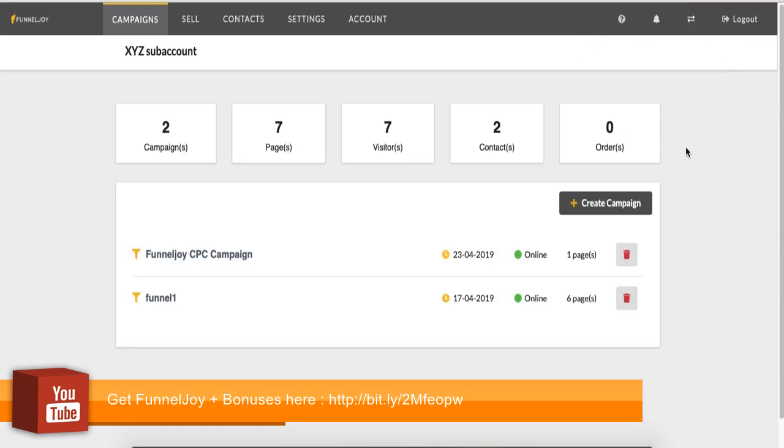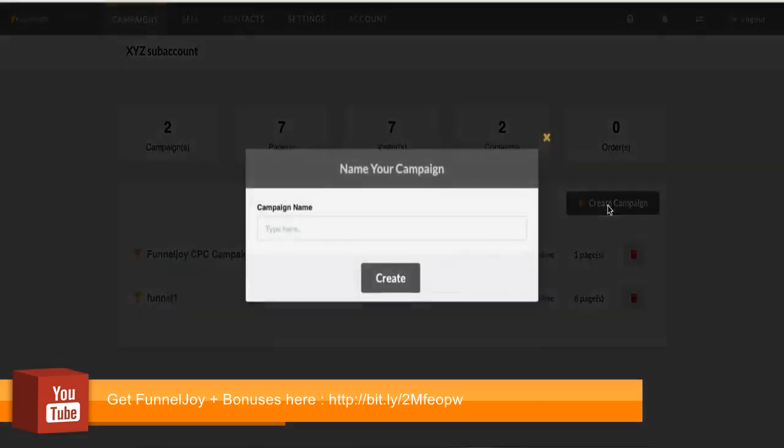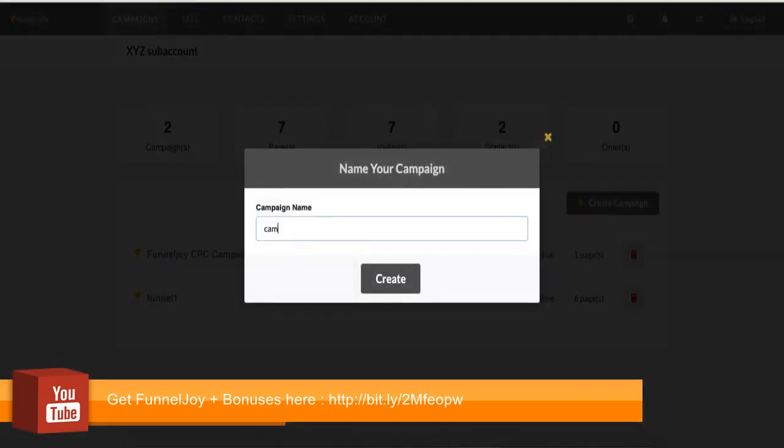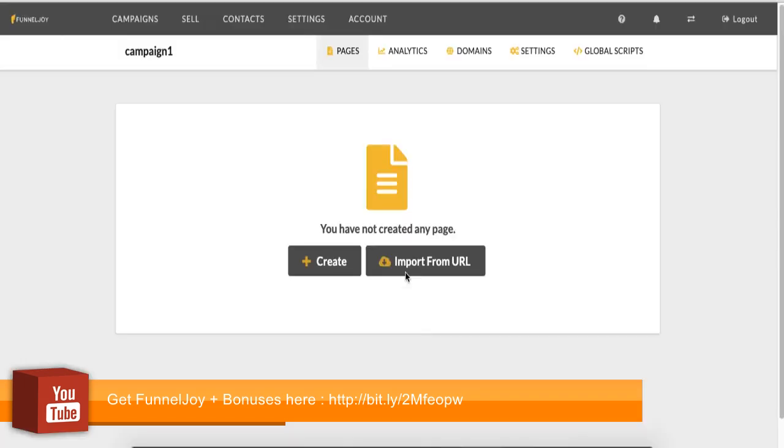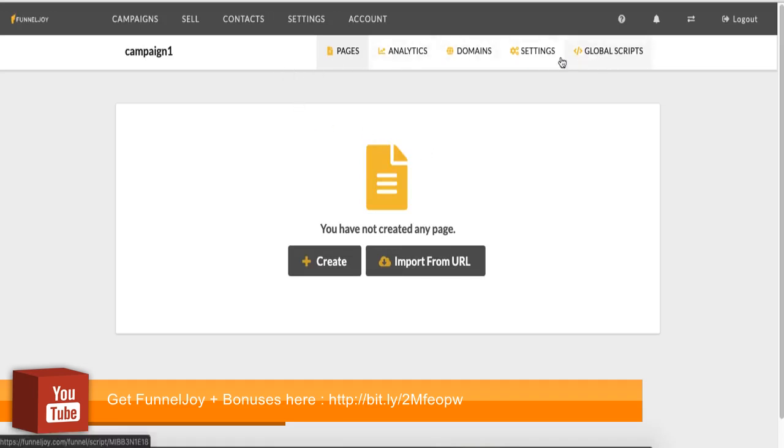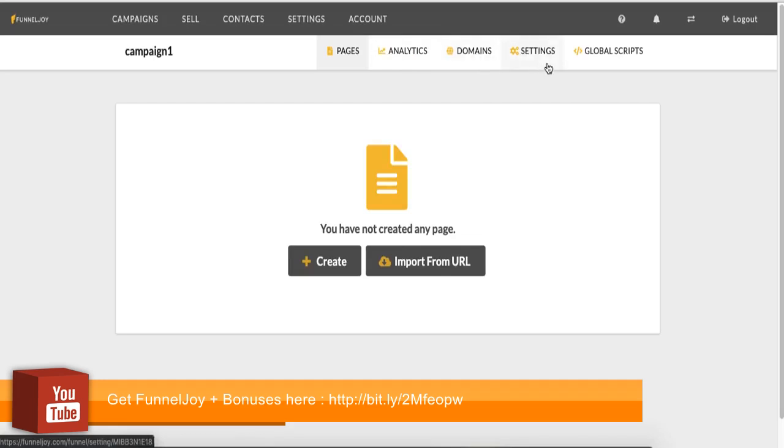Okay, so first thing in FunnelJoy is campaigns. So to create a campaign, you simply click Create Campaign. Let's give this campaign one. Click Create. So your campaign is also your funnel. So campaign, funnel, just different words to call it. Now in your campaigns, you then have this sub navigation: your list of pages, analytics for this campaign or funnel, your domains associated with this campaign, settings for this campaign, global scripts for this campaign. So I'll quickly run through what each of them are.